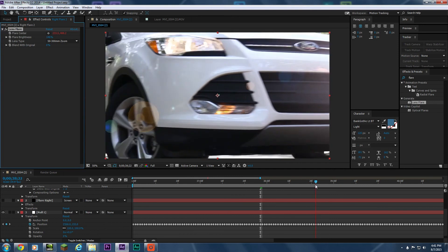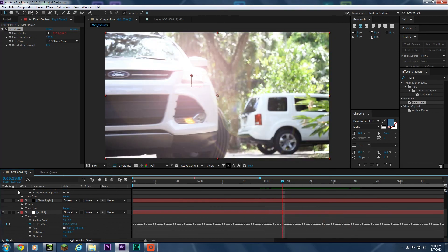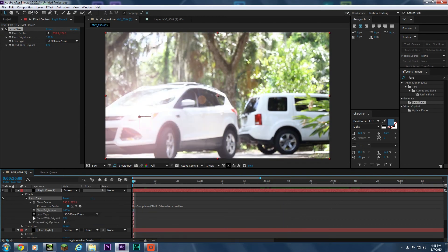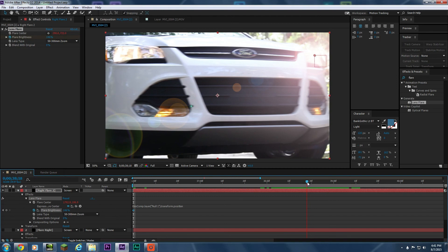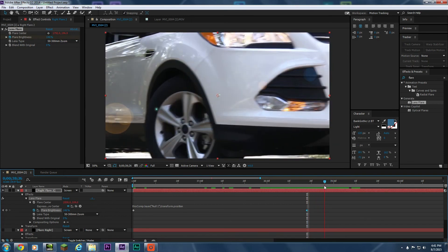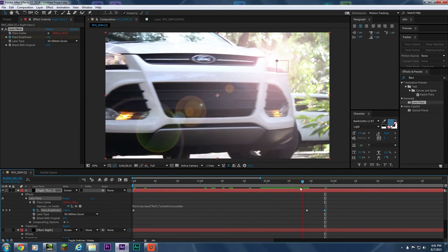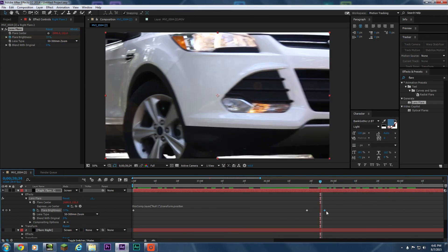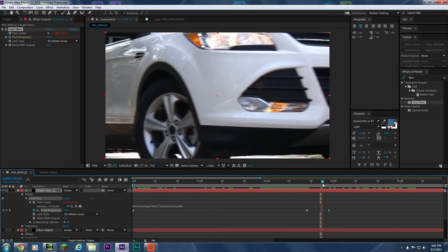Remember how I said the light goes off screen? What you'd do is go into the Lens Flare effect, keyframe the Brightness at the beginning at 100 — or whatever it currently is — and keyframe it again at 100 where it's still on screen. Then once it gets to about where you stop tracking, add another keyframe and drop the brightness down to zero. Now the flare stays at full brightness through the main section and as it goes off screen it just fades out, as if the light is getting too far from the camera.